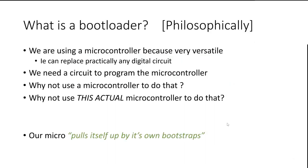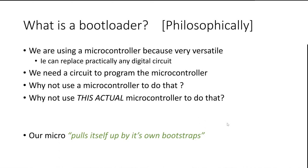What a bootloader is, first of all: we're all using microcontrollers because they're really clever things. Any digital circuit you've got, you can replace practically with a microcontroller. We need a circuit to program that microcontroller, so we could use a microcontroller to do that. If you look inside a PIC Kit 2 or PIC Kit 3 or a Snap, there's a microcontroller. But why not actually use the microcontroller that we're using to program the chip that we're working on? That's what a bootloader is. It makes the chip pull itself up by its own bootstraps.